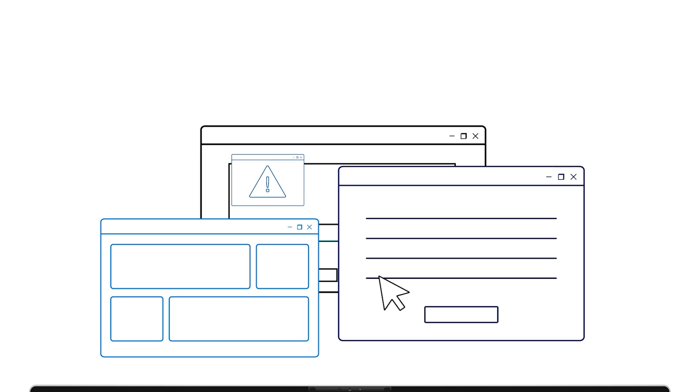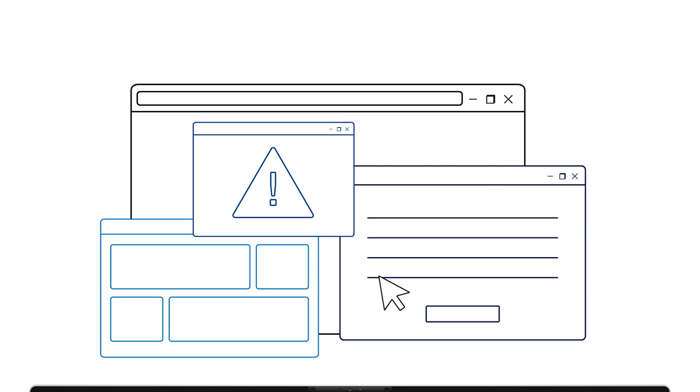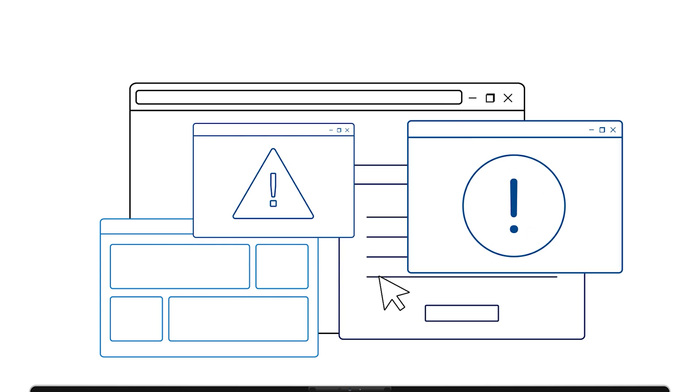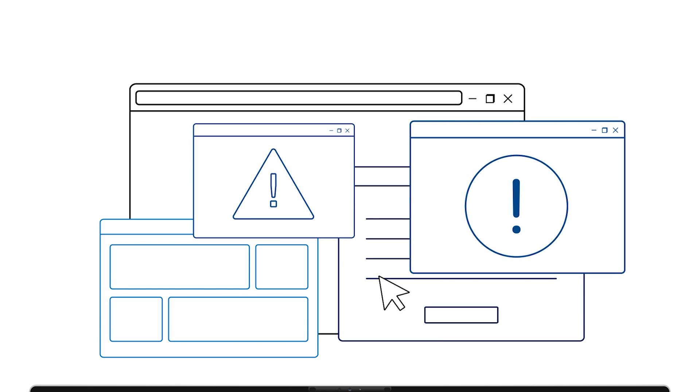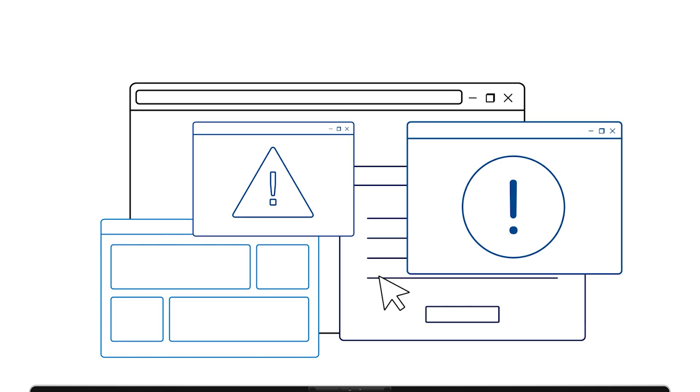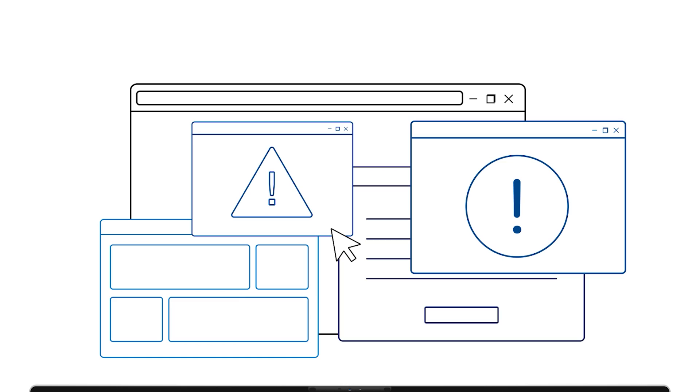If you see unexpected pop-up ads, new toolbar items, or unfamiliar extensions, you likely have adware. The good news is it's usually easy to remove.